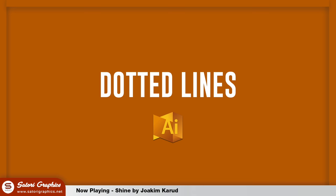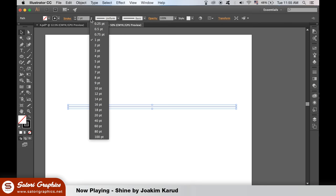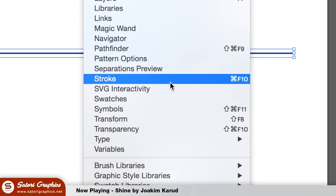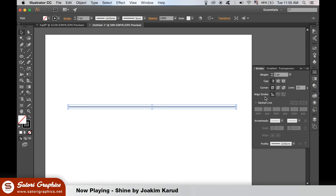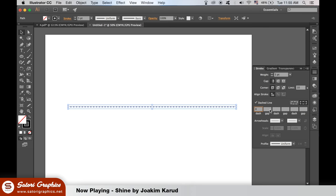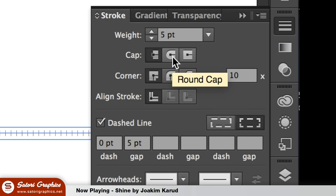For some strange reason, Adobe Illustrator does not yet have a feature that allows you to create a line of dots so easily. But there is a hack for it. Either draw yourself a line with a pen tool or make an outline of a shape. Then go up to Window and open up the Stroke panel. From here, select Dash Lines and set the value to 0. For the Gap, you're going to have to play around with different measurements for your own design. Finally, you must make sure the Round Cap option is selected. And voila, you have yourself a dotted line.